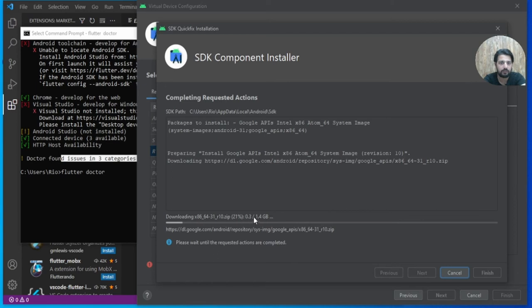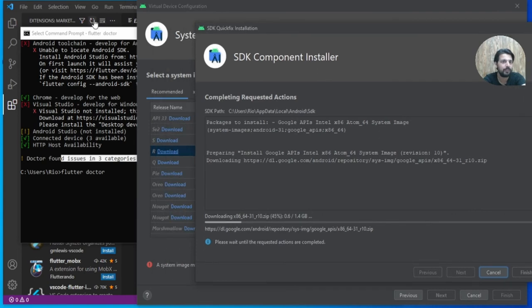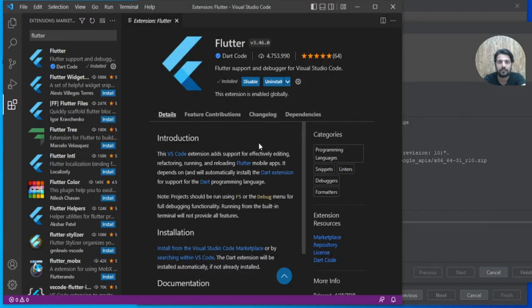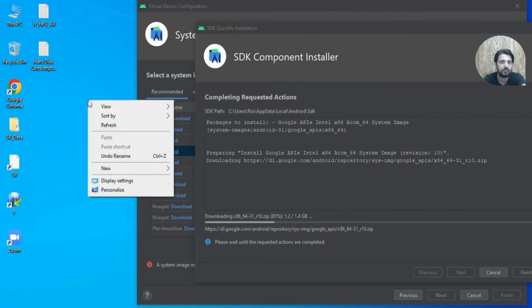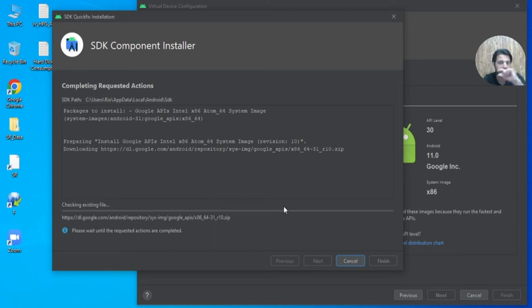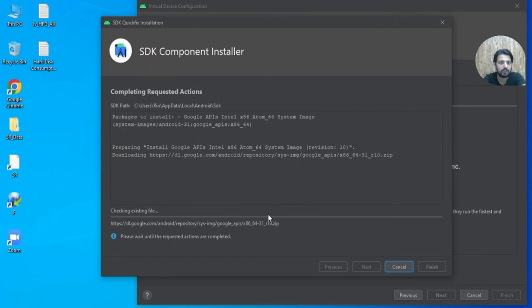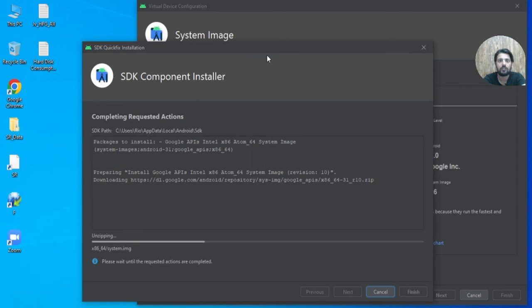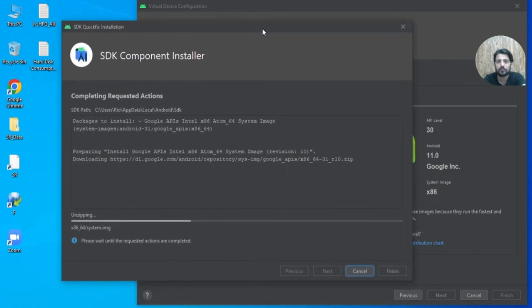The system image download is approximately 1.4 GB, so it depends on your internet speed. While that downloads, let's check VS Code — the Flutter extension is installed. We can close it since we will create the first project in Android Studio.